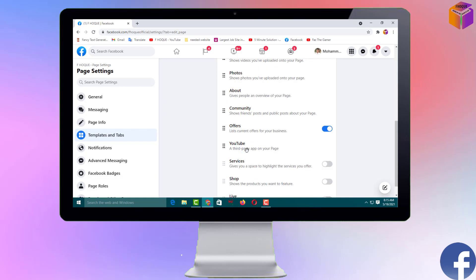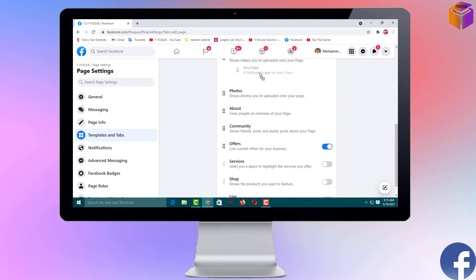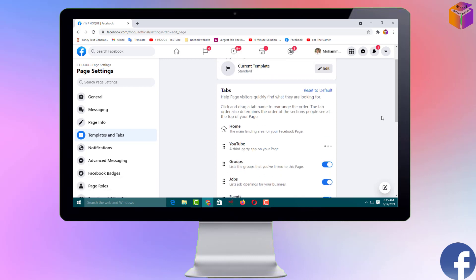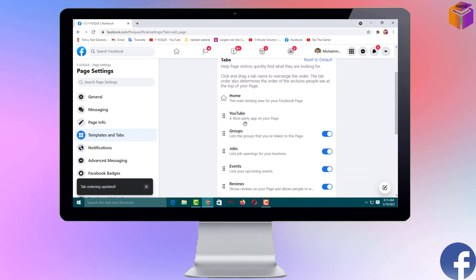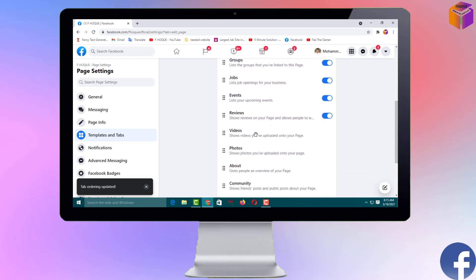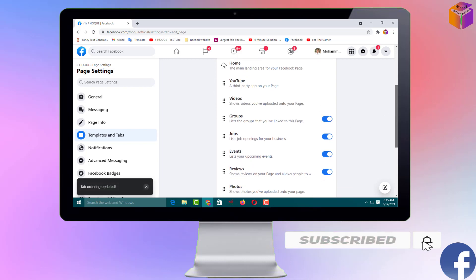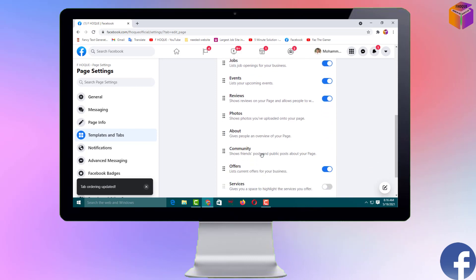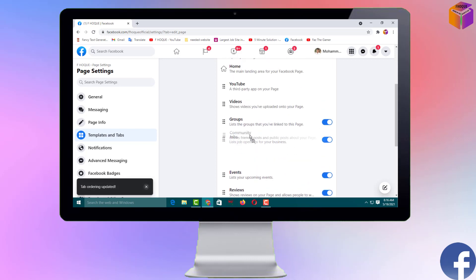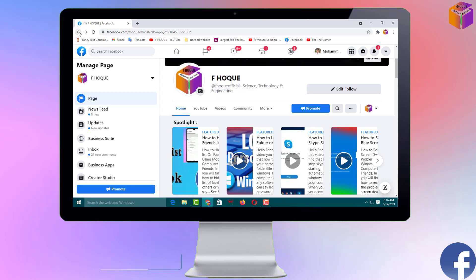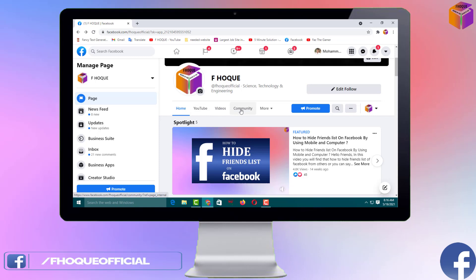I want to make the YouTube tab appear near the top so it shows next to the Home button. Drag and drop it to the top. So the order will be: Home, YouTube, then Videos. I also want to add Community. You can drag and drop like this. You'll see it says 'Tab ordering updated.' Now I can go back to see the result.